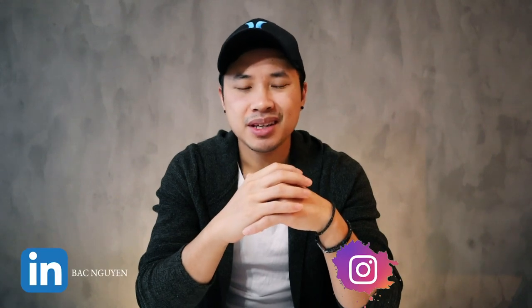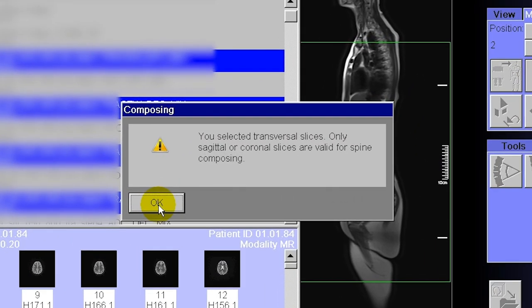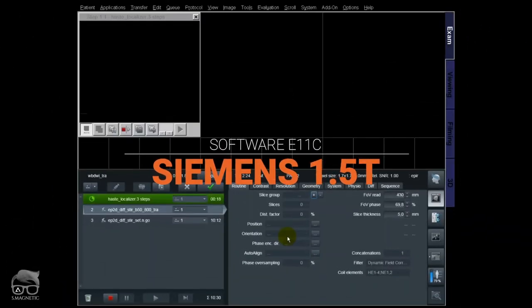Whole body diffusion is something I've been doing for a long time. I've been testing a lot of things, doing it in the transversal plane — which I'm going to show you today — and also in the coronal plane, which I can make another video about later. In this video I'm going to share how you can use the TIM planning and officially do a whole body diffusion, and if you get stuck with the pulse processing I'm also going to show you how to overcome that problem.